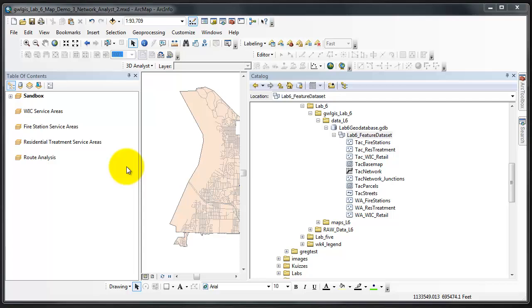In this step, we'll work with Network Analyst Extension using two different sets of tools. The first part of this step, we'll work with Network Analyst Toolbar and Network Analyst Window. In the second part of this step, we'll work through Network Analyst Toolbox in Arc Toolbox.